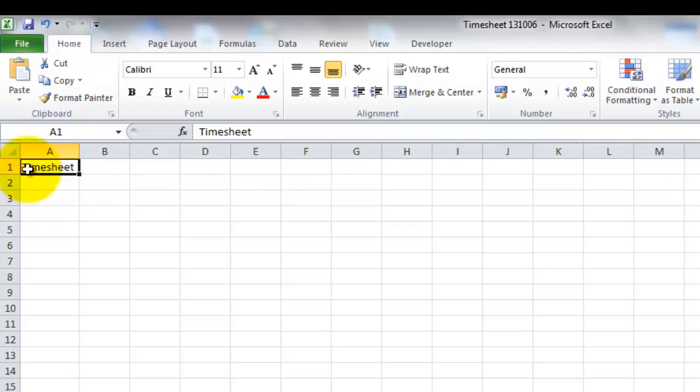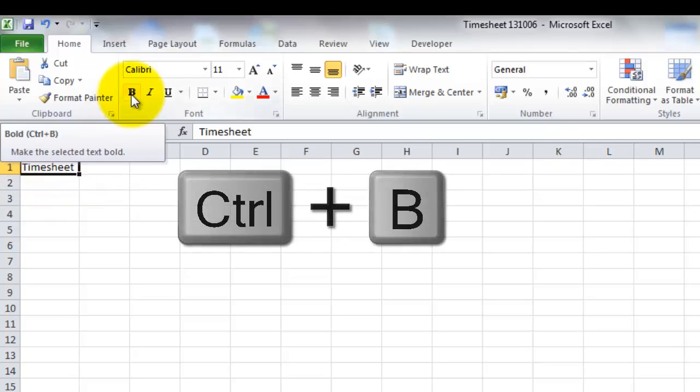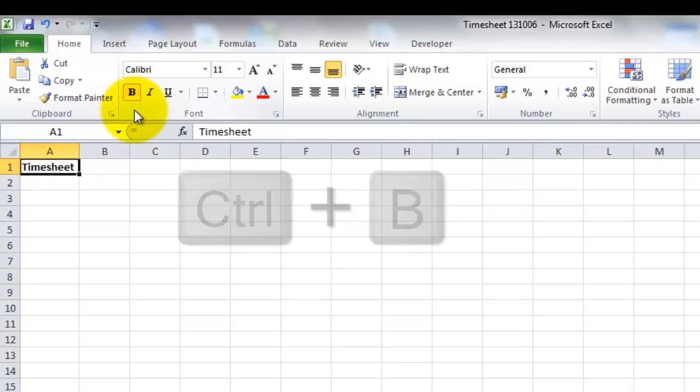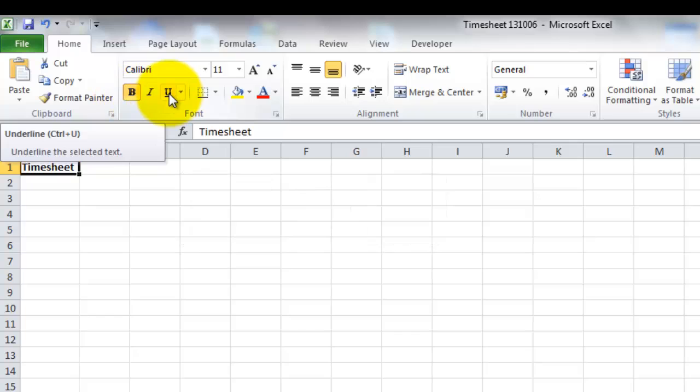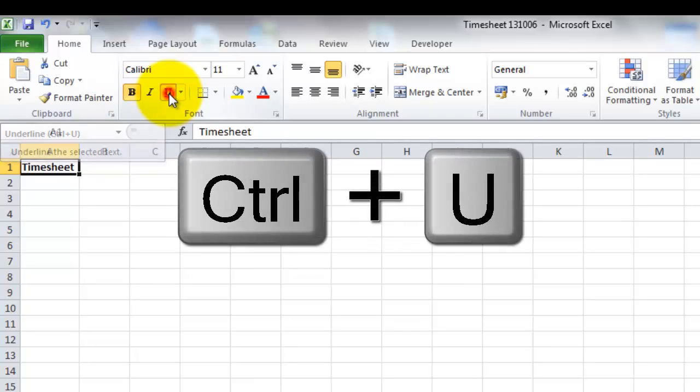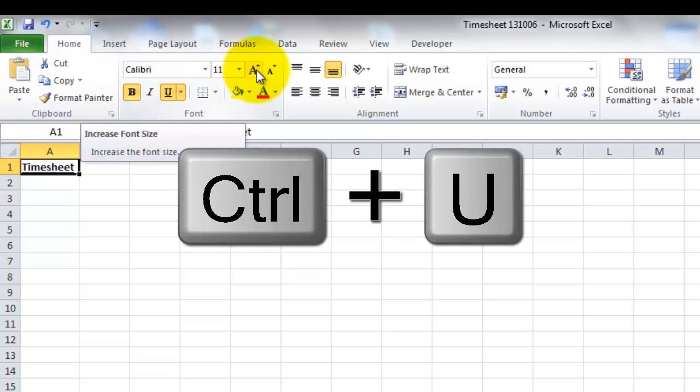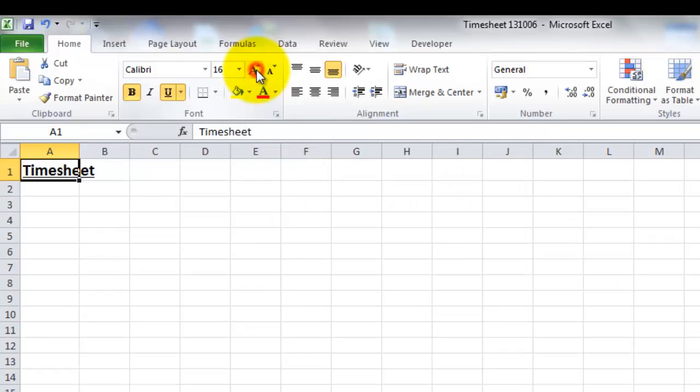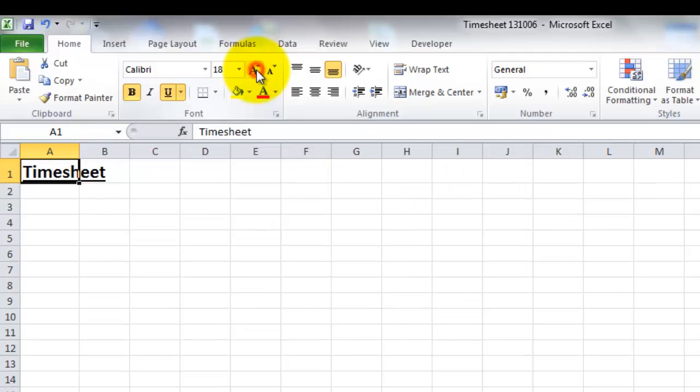The next thing I'll do, because this is a title, I'm going to make it stand out a bit more. I can push the B to embolden it, or you can use Ctrl+B on your keyboard. You can underline it, or Ctrl+U on your keyboard. I can also make it bigger too, so I can click this button here and make my title bigger.